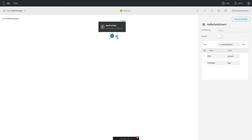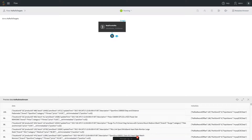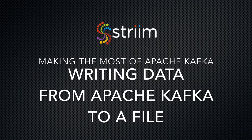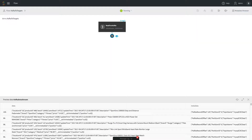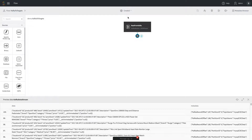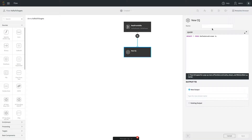We can look at that data and see it's the same data we were previously writing, with all the enriched information in JSON format. For other targets, the JSON structure may not work directly, so we're going to add a query that pulls the various fields out of the JSON structure and creates a well-defined data stream with individual named fields.